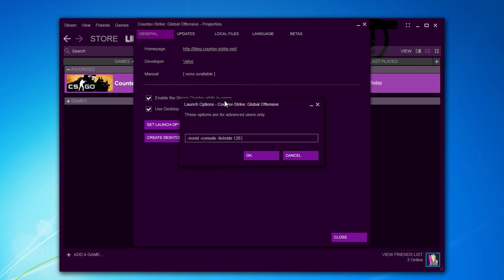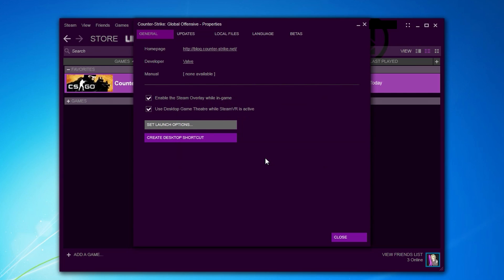The last thing we're gonna add is +exec which will execute a config file automatically that we will create later. For now call it something simple and easy to remember. Also make sure to add .cfg at the end.